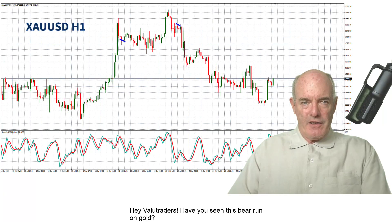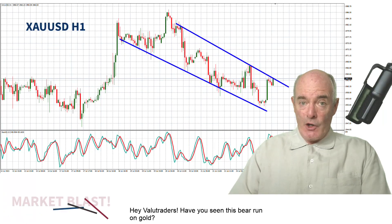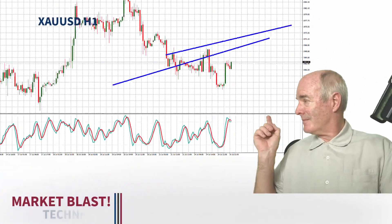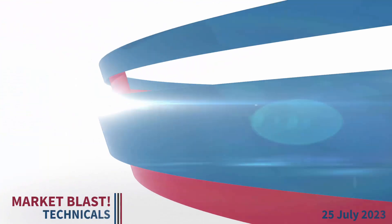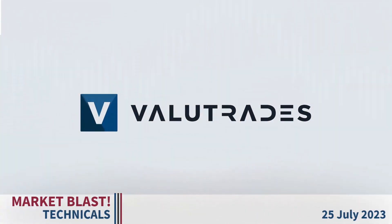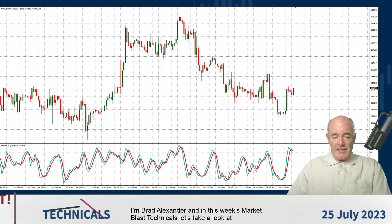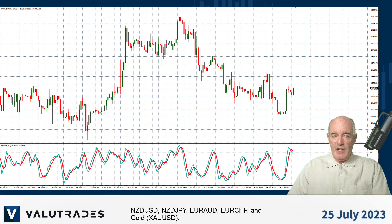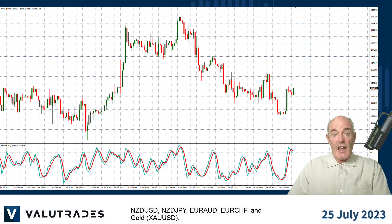Hey value traders, have you seen this bear run on gold? I'm Brad Alexander and in this week's Market Blast Technicals let's take a look at Kiwi Dollar, Kiwi Yen, Euro Aussie, Euro Swiss and gold.